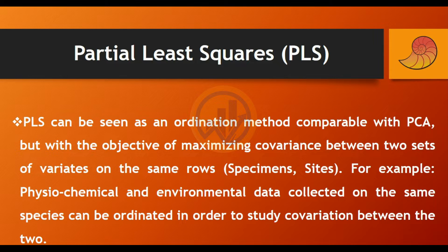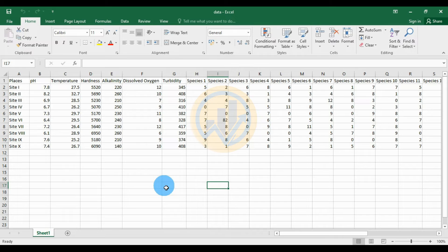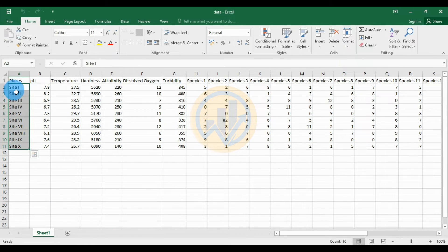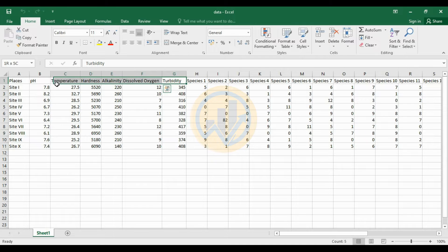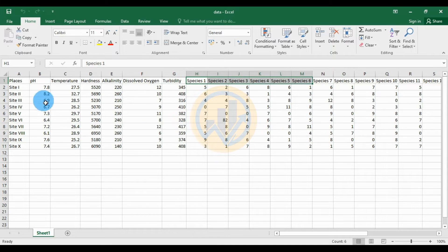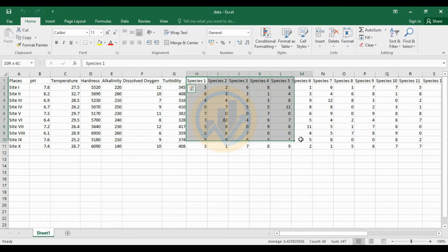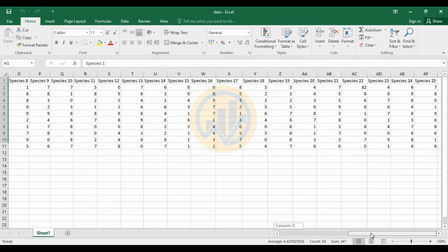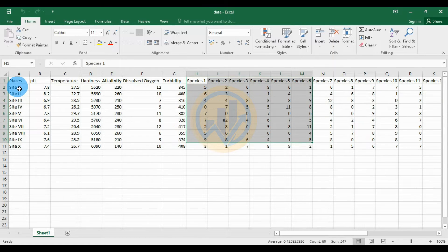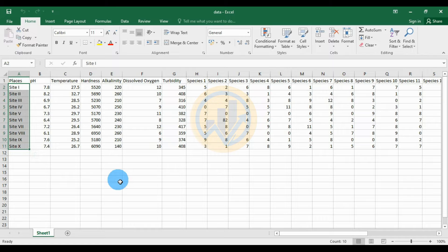Let's go to the data samples. The data is already entered in the exercise sheet. We take 10 sites, named site 1 to 10. Block 1 contains environmental parameters: pH, temperature, hardness, alkalinity, dissolved oxygen, and turbidity. Block 2 contains species data — 25 species collected across the 10 different sites.